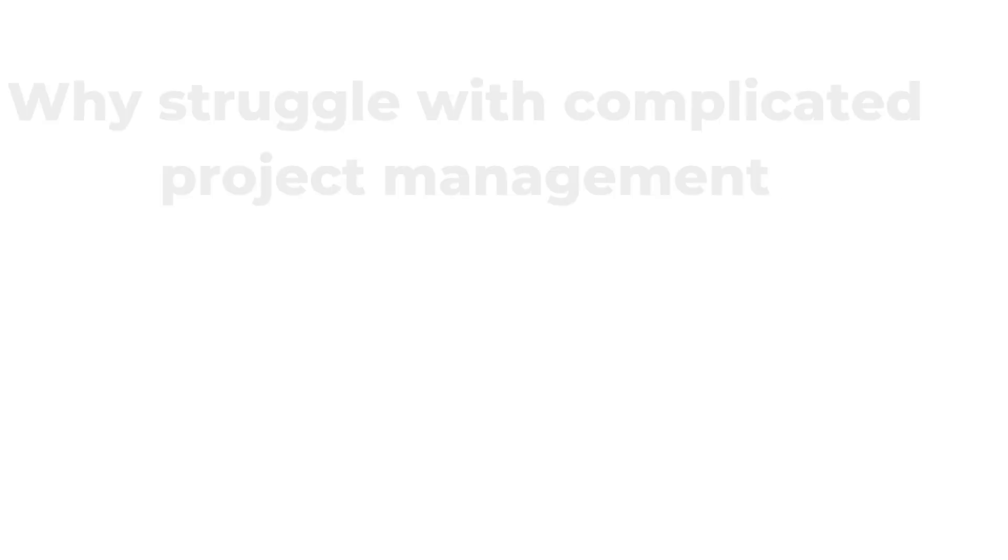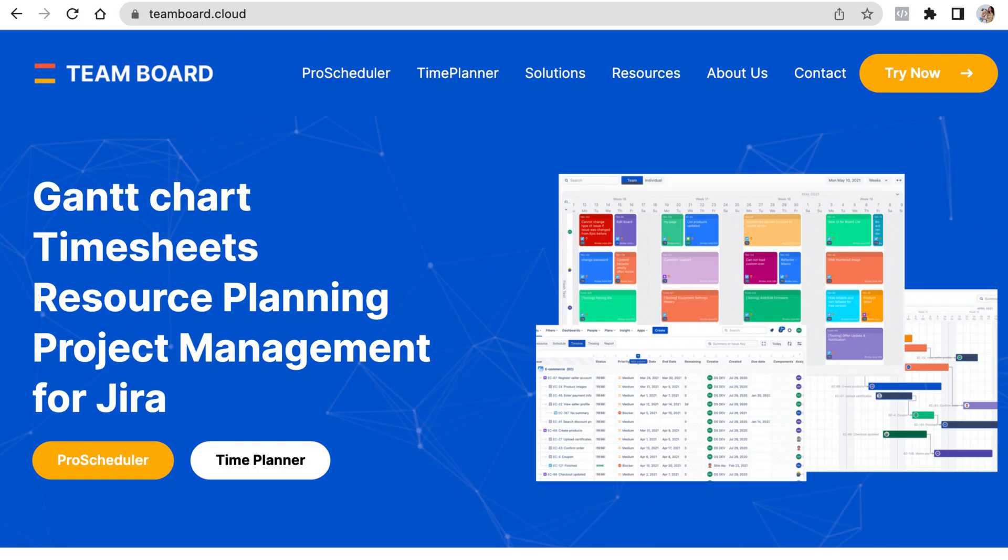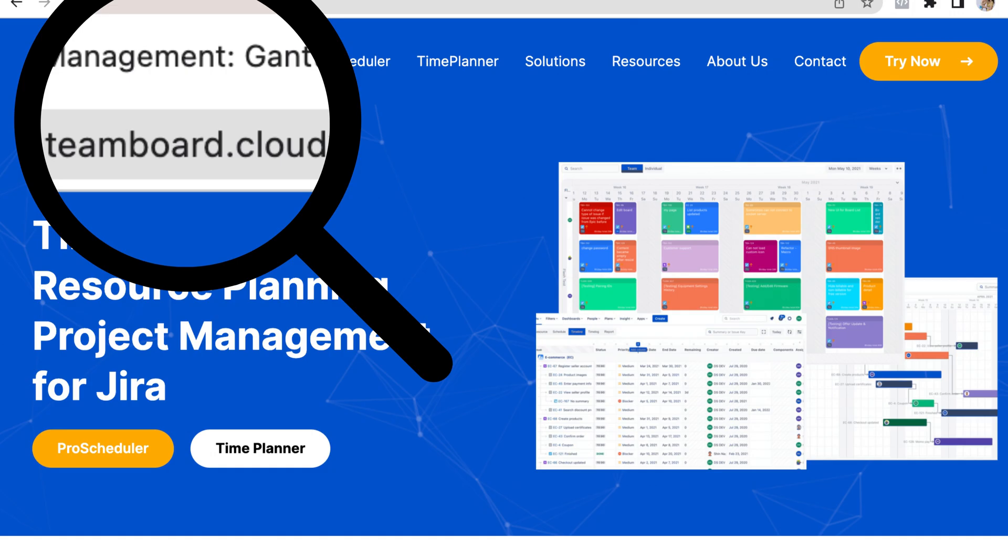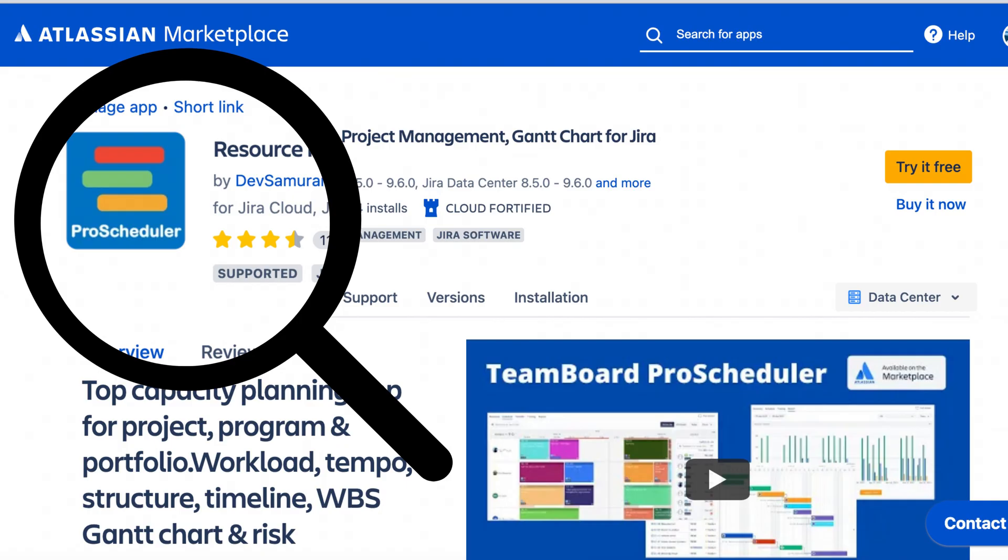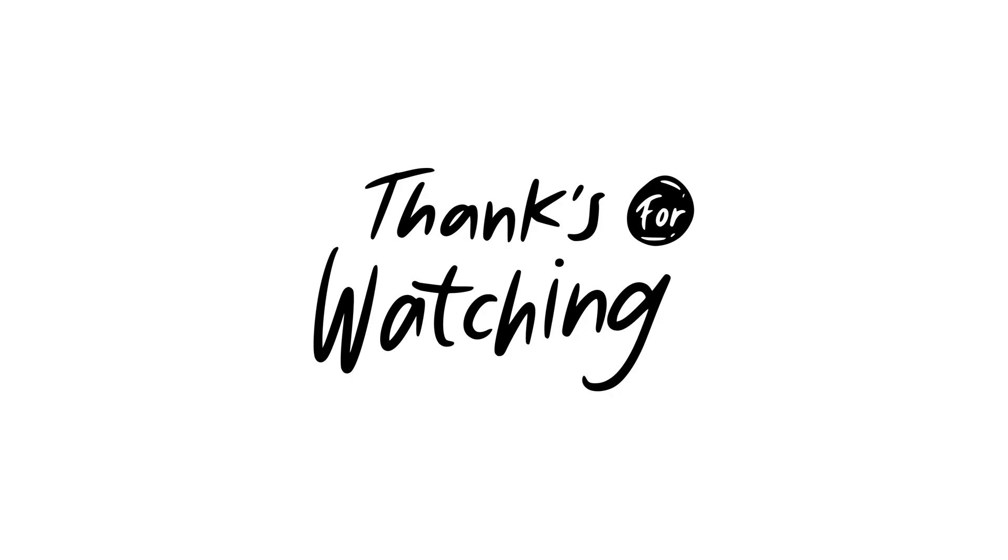So why struggle with complicated project management when you can achieve success with TeamBoard? Visit teamboard.cloud or Atlassian Marketplace to sign up for a free trial and start managing your projects with ease today. Thank you for watching.